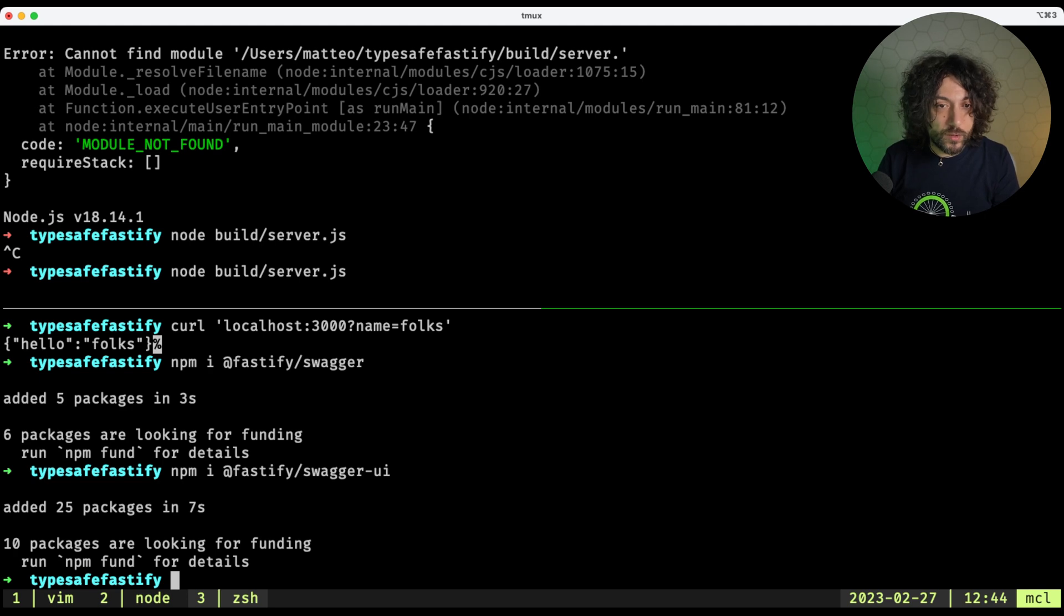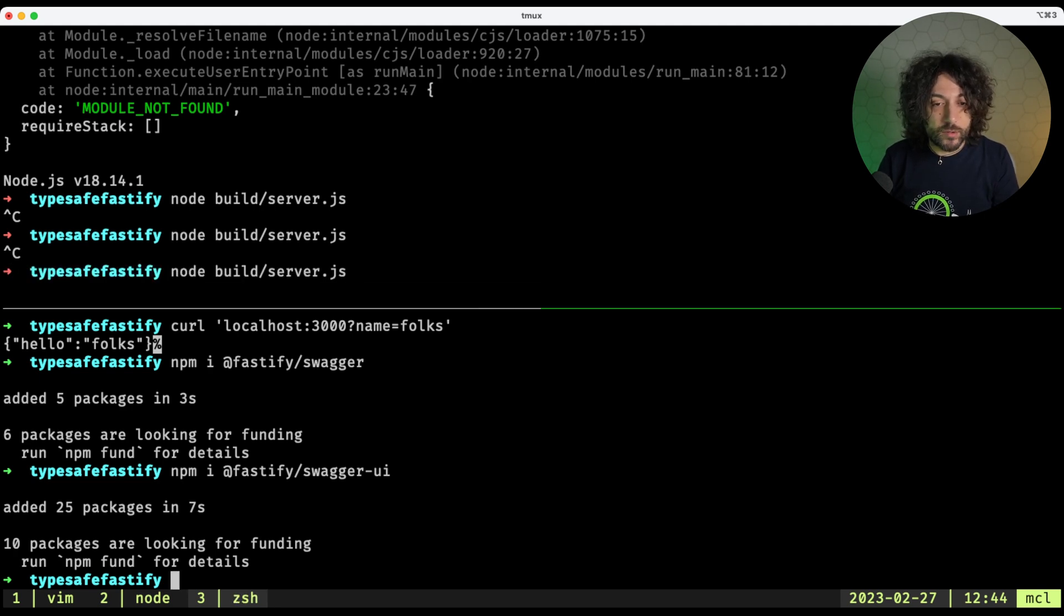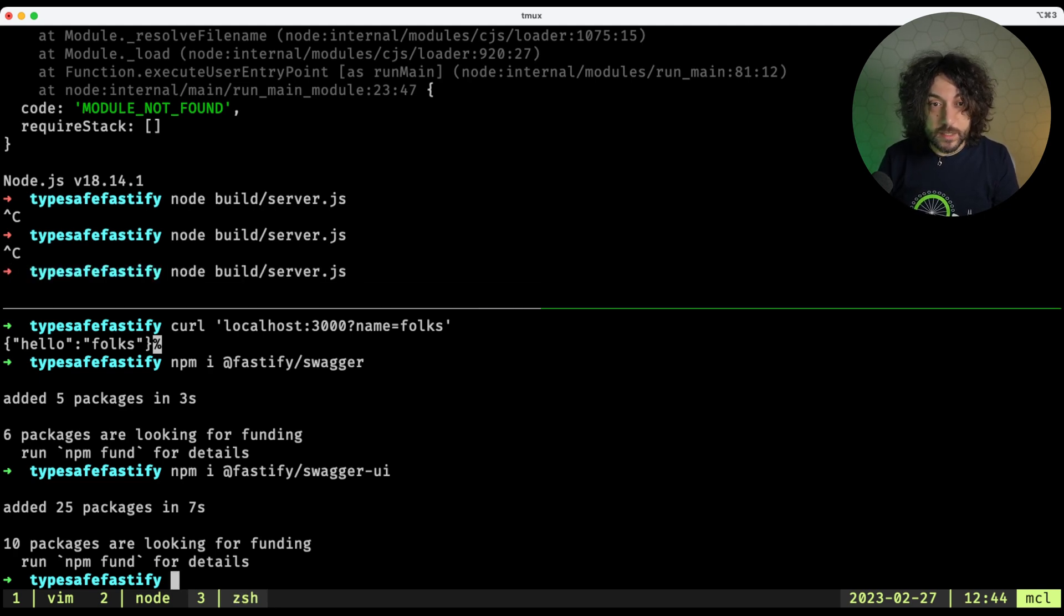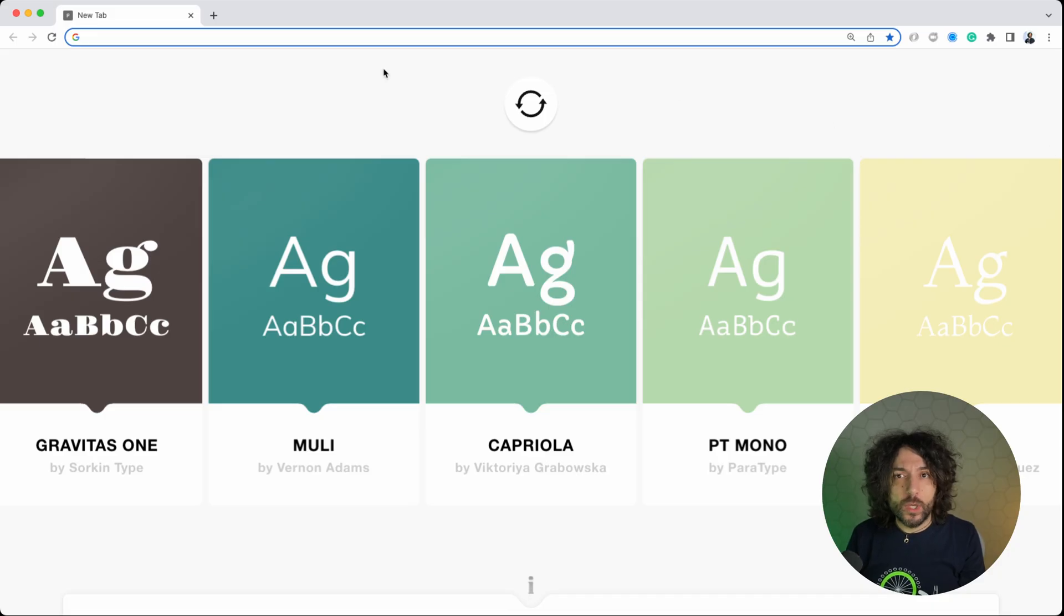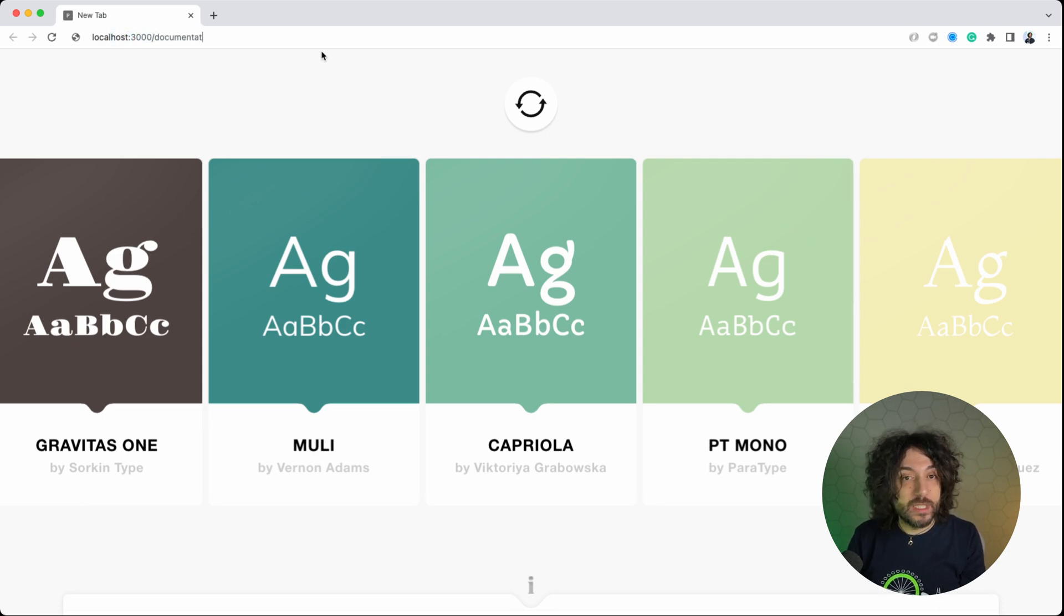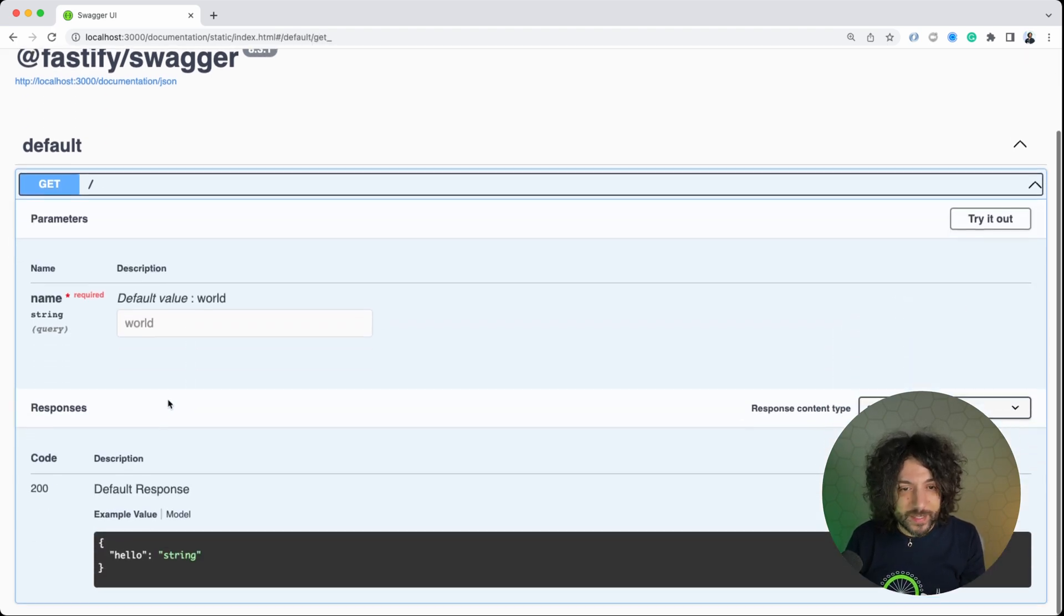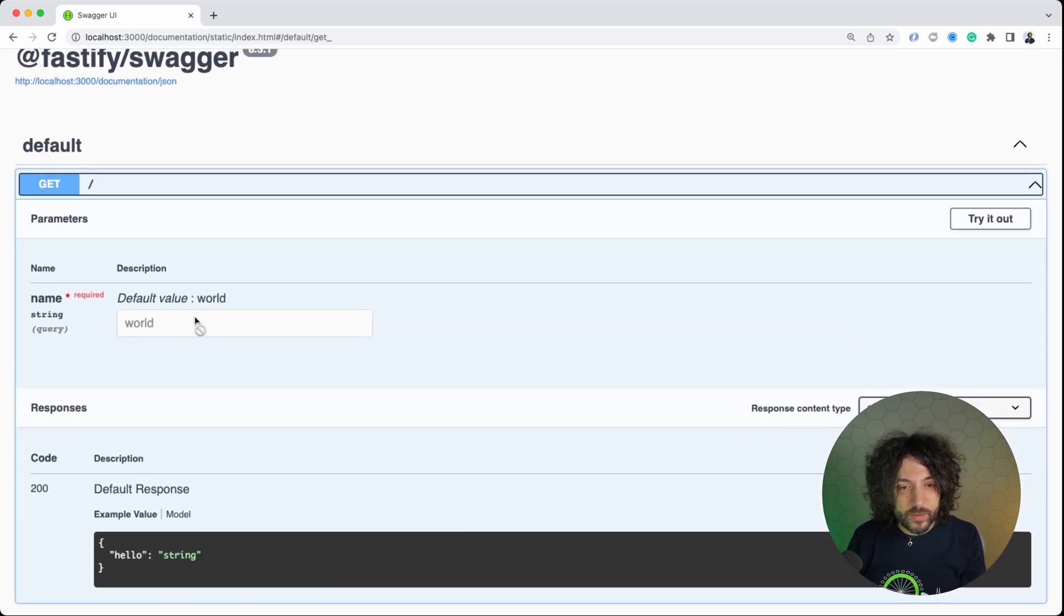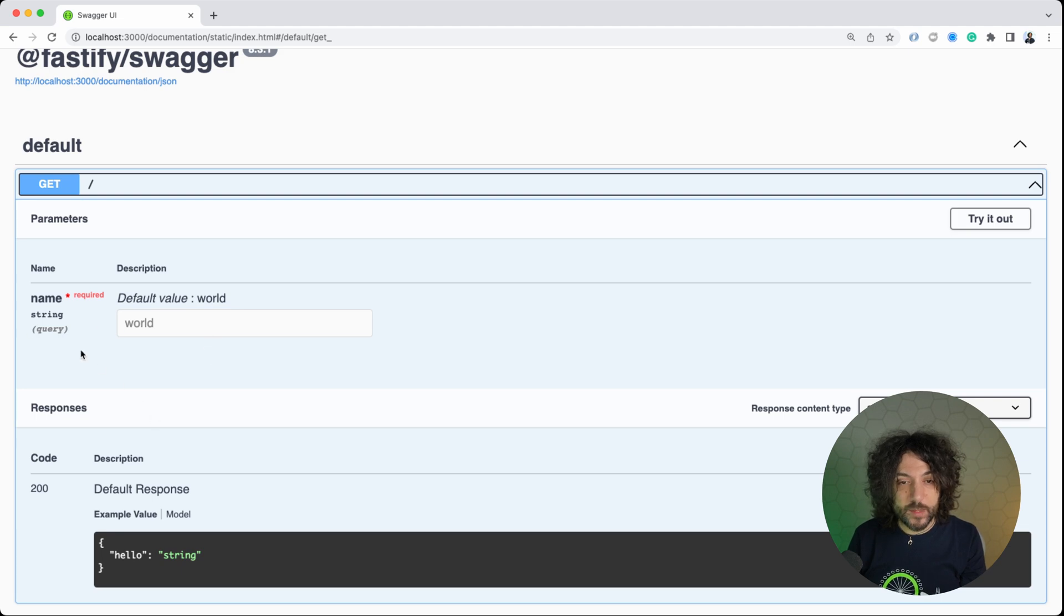And then we can, this compiles correctly, and then we can relaunch our server, and let's see what that looks like, right? We open our browser, and we can go to localhost 3000 and slash documentation, and now you can see that we have our root endpoint with a get, with a name, and we can return our default response, which is hello world, and it has this parameter that can be specified as the query.